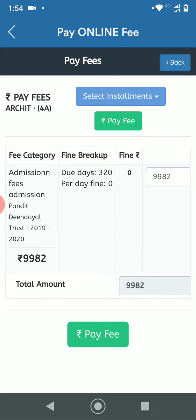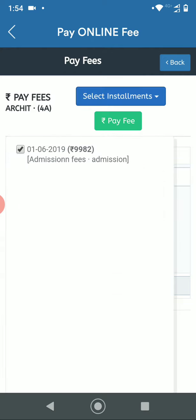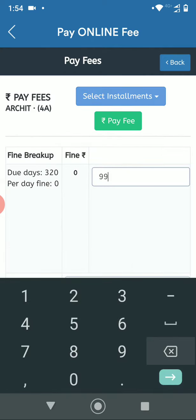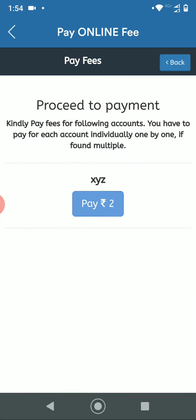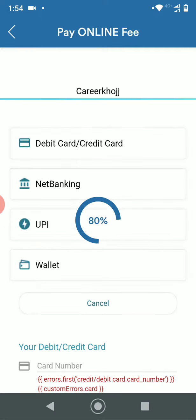Here they can select their installments or edit the fees amount and click on Pay Fees to proceed further. Click on Pay to proceed further.